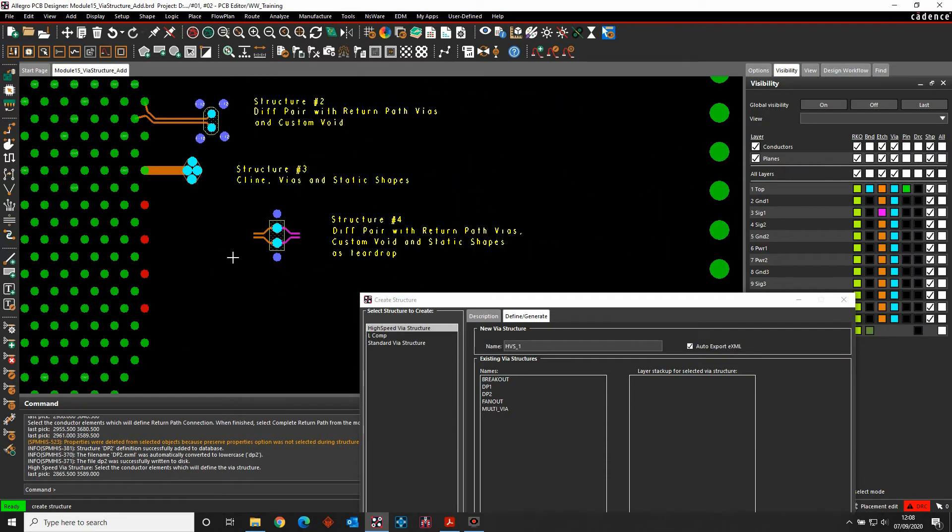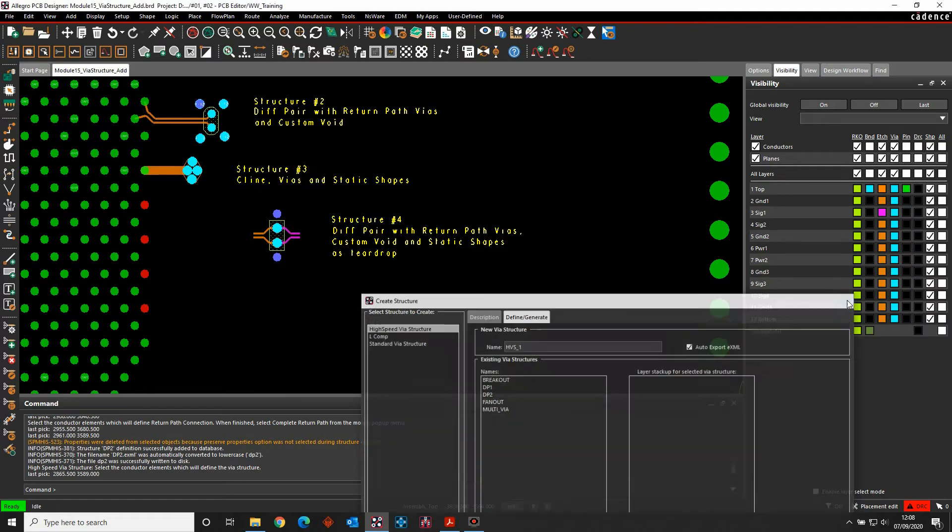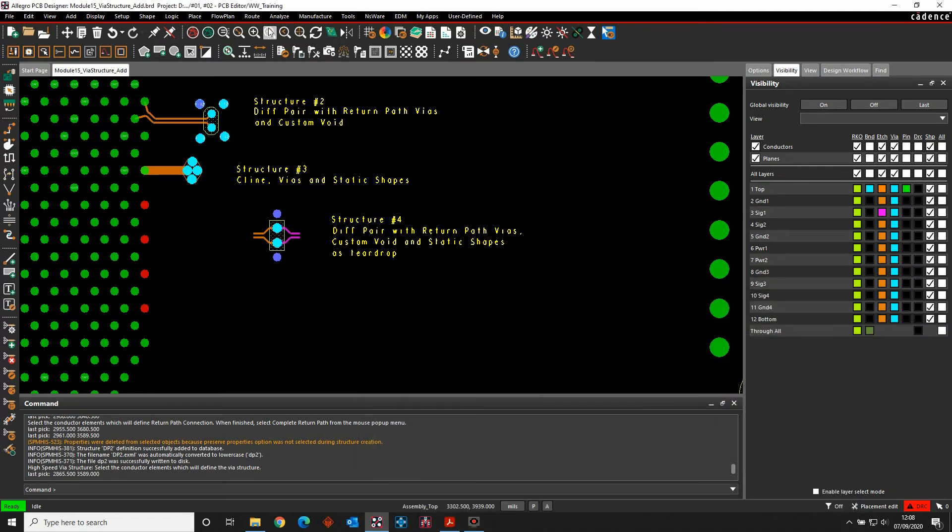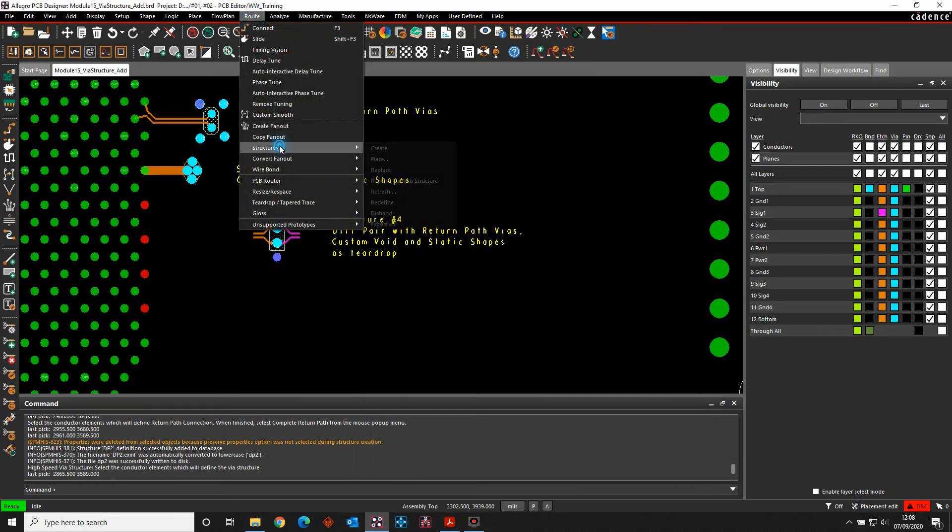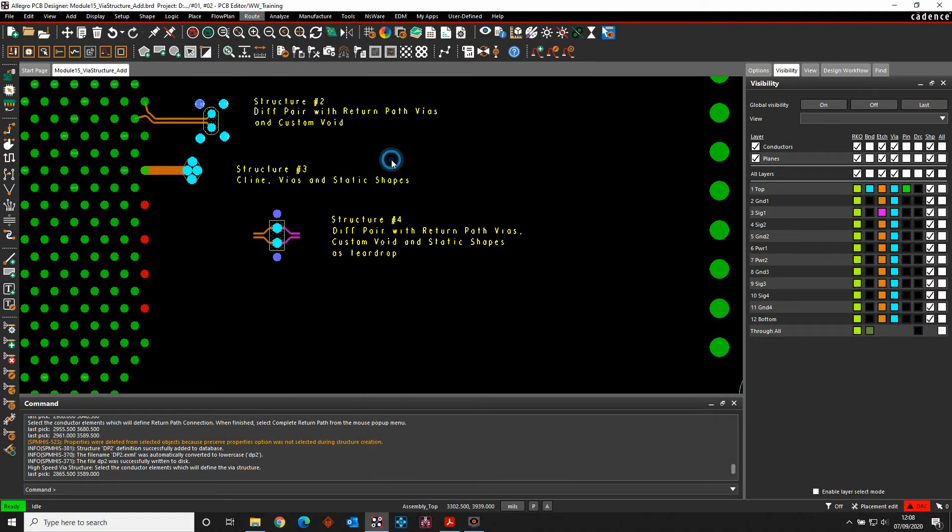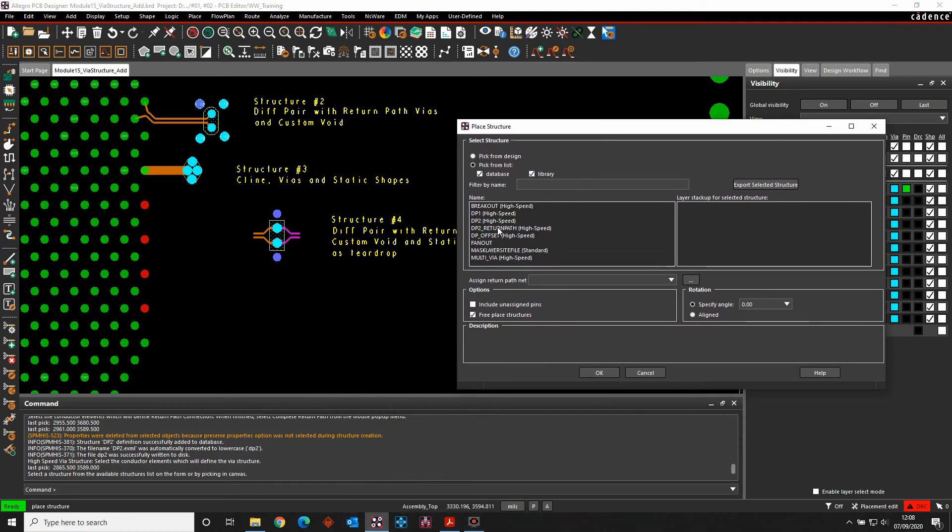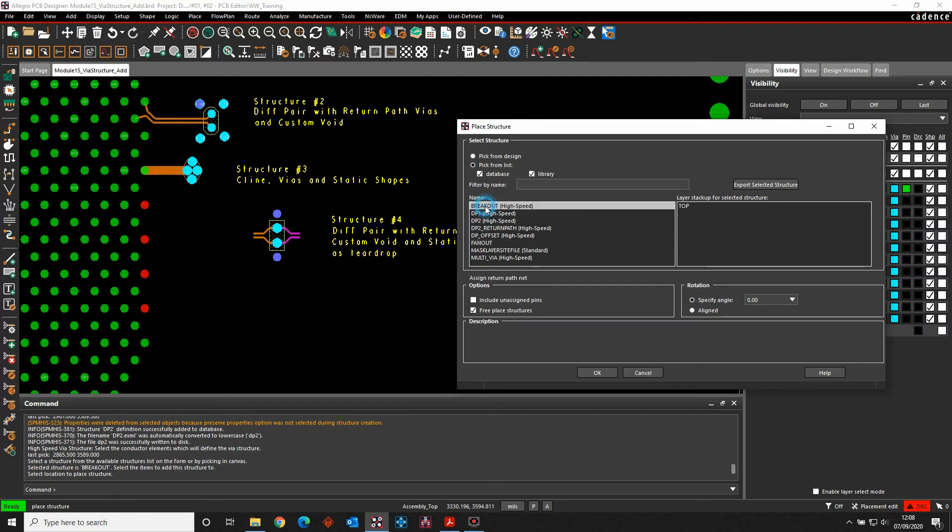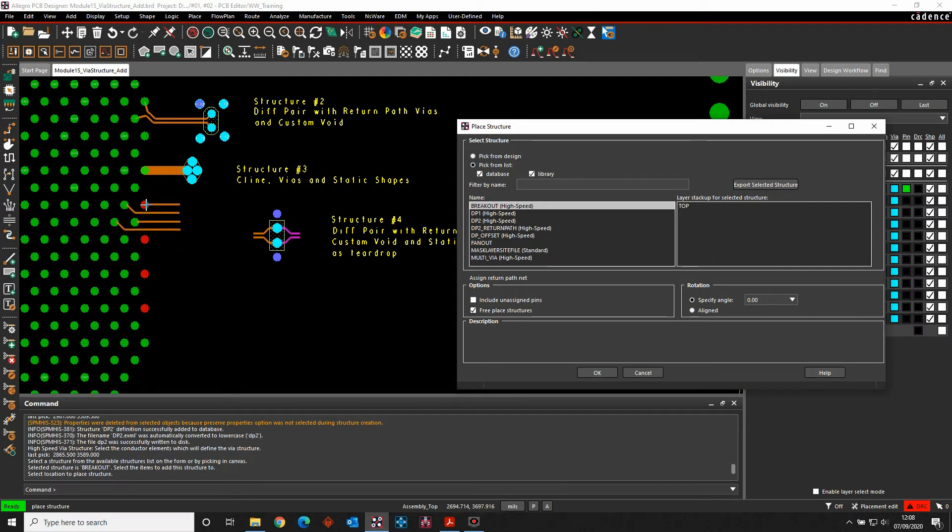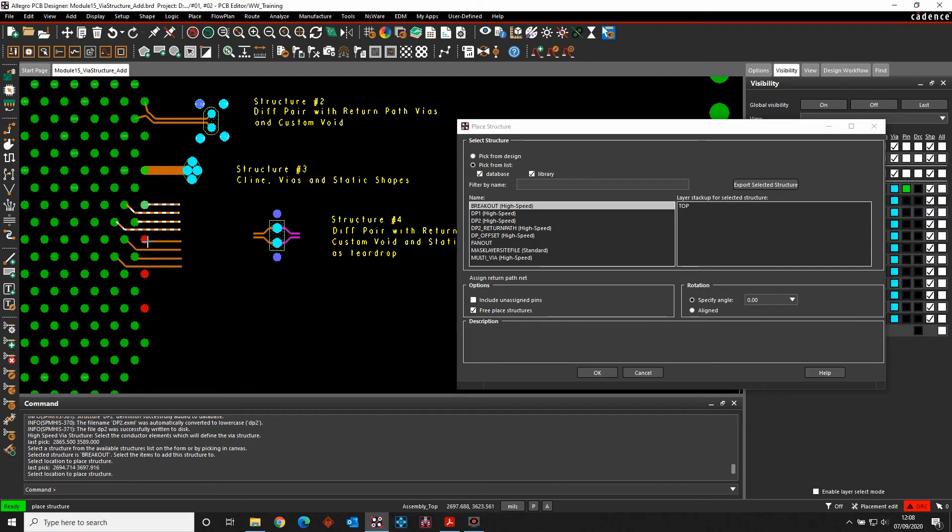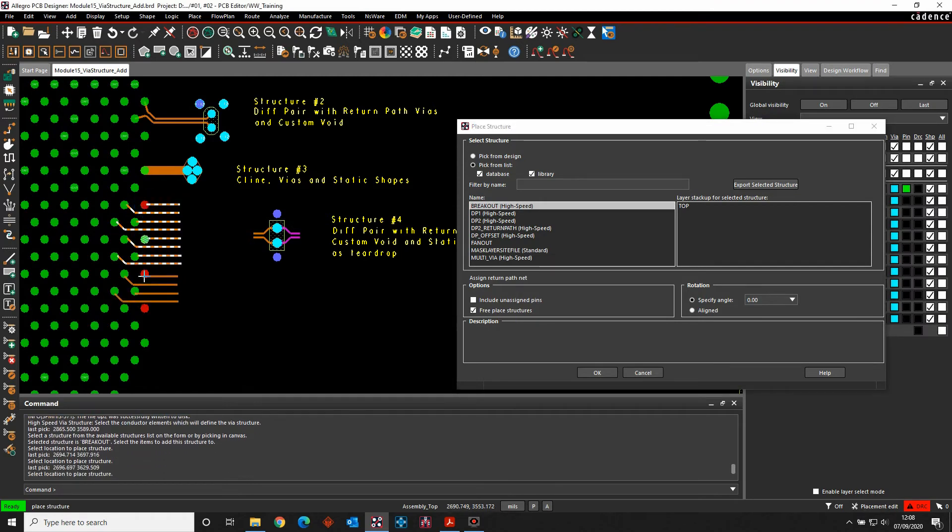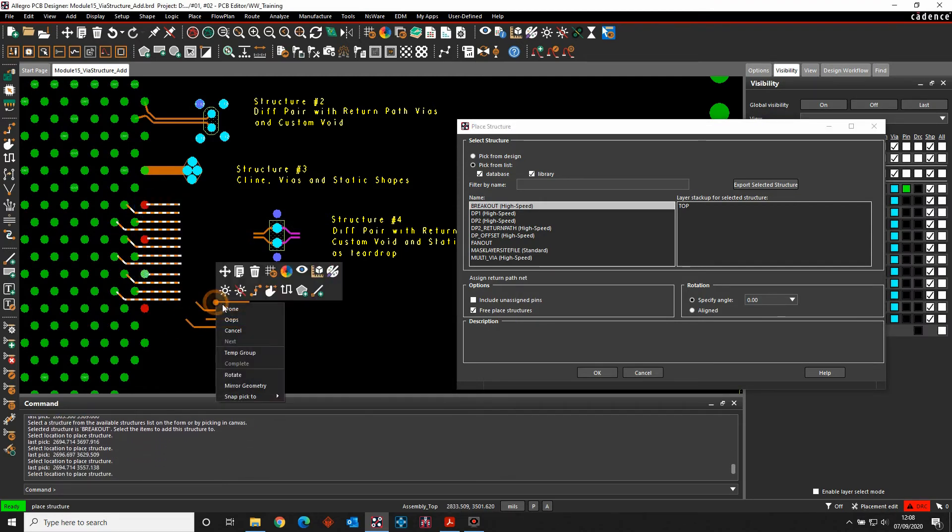So once the VIA structures are written out, we want to be able to start using these. So if you look under the root structures and place, I get the options here to place them. So there's my list. So we've seen the fan out one already. Let's just do the breakout one. So this is a high speed one. It hasn't got a return path. So I can then effectively just go and pick the pins that I'm interested in to go and place these down. So that's option one.